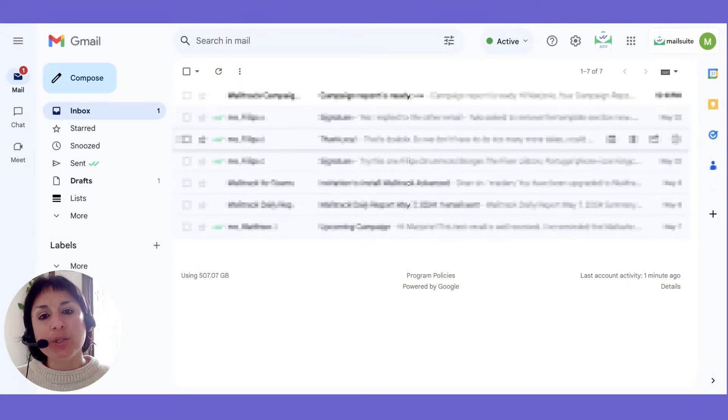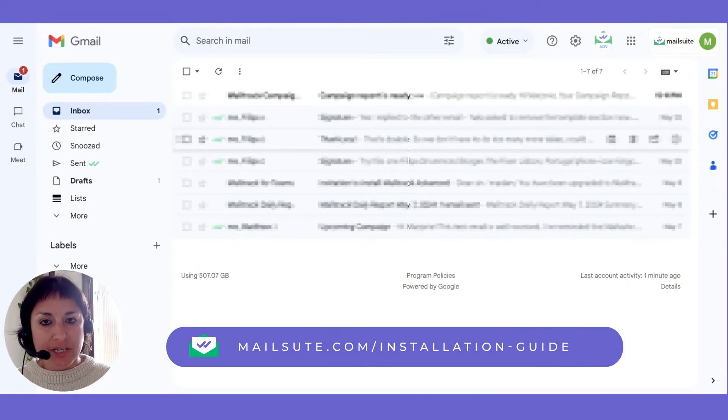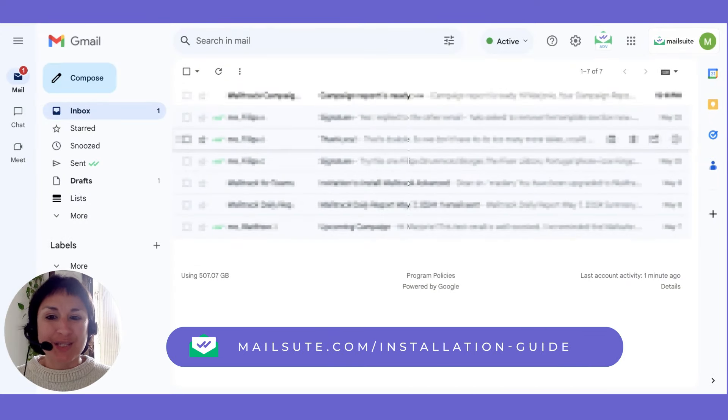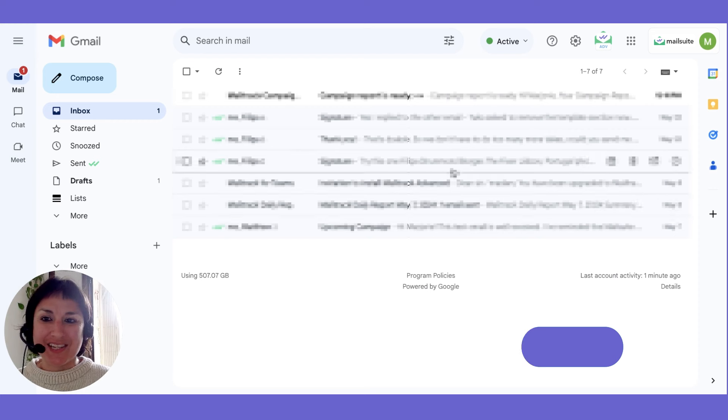First up, you'll need MailSuite. If you haven't installed it yet, click on this link to watch our quick installation guide.